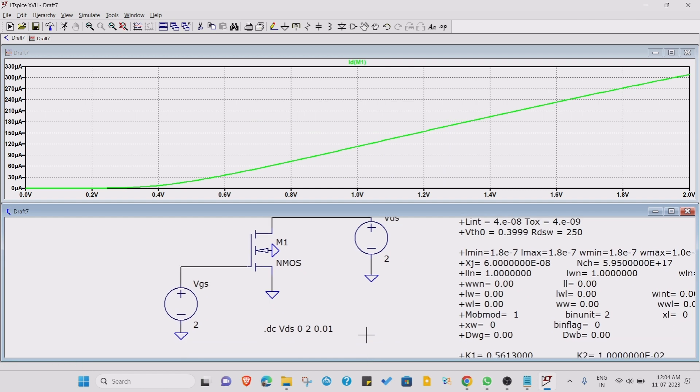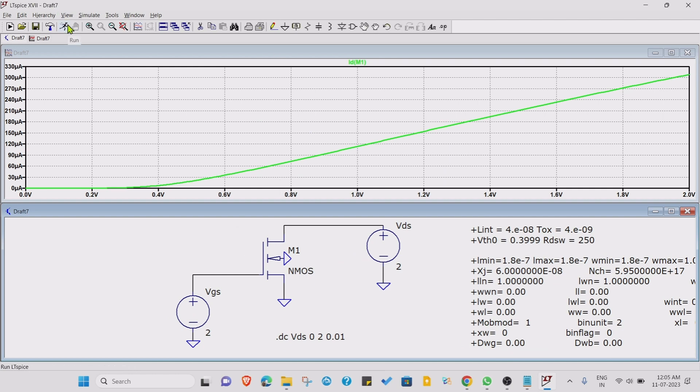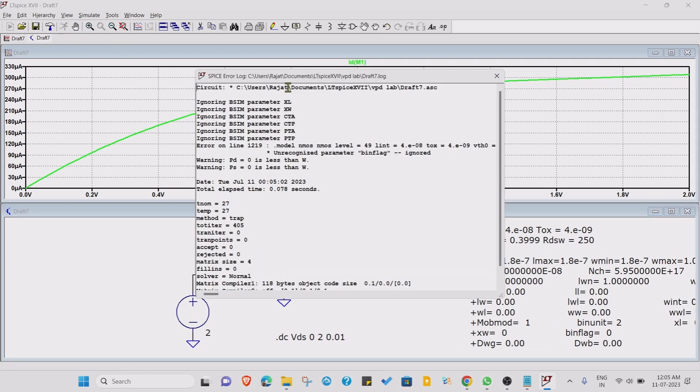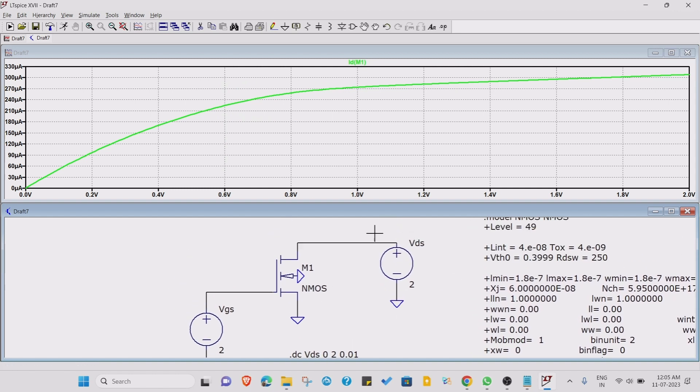Just change this command. In case of VGS, you write VDS. Press OK. What we have done is we have fixed the VGS and varied the VDS. Just run. Now you can see the graph has changed and this characteristic is known as the output characteristic.